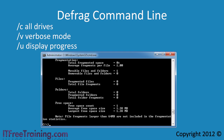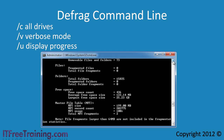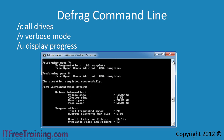Now that the disk defragmentation has completed, notice at the top the total fragmented space is 0 percent and fragments per file is 1. This means the hard disk currently has no fragmentation on it. In some cases these statistics may not be 0 and 1, because certain files cannot be defragged — for example, system files, encrypted files, and files you have open. This is why before you start defragging your hard disk, you should close any open programs to ensure Windows does not have any open files.